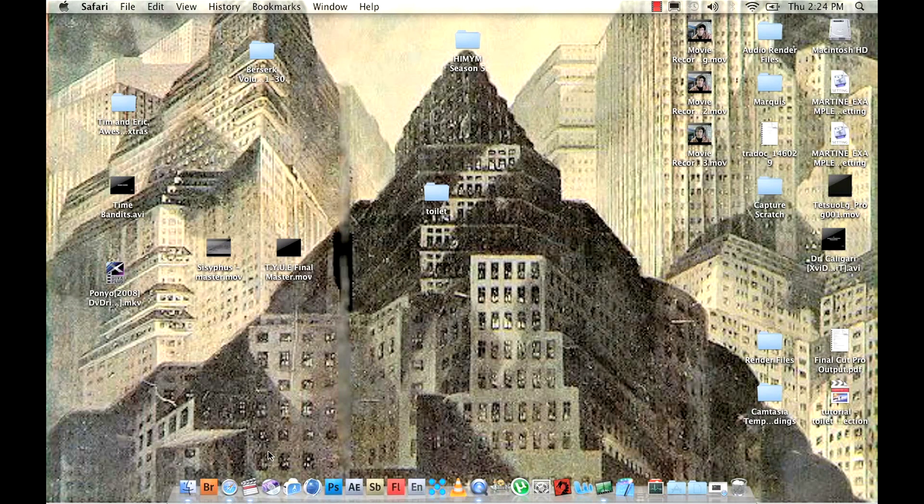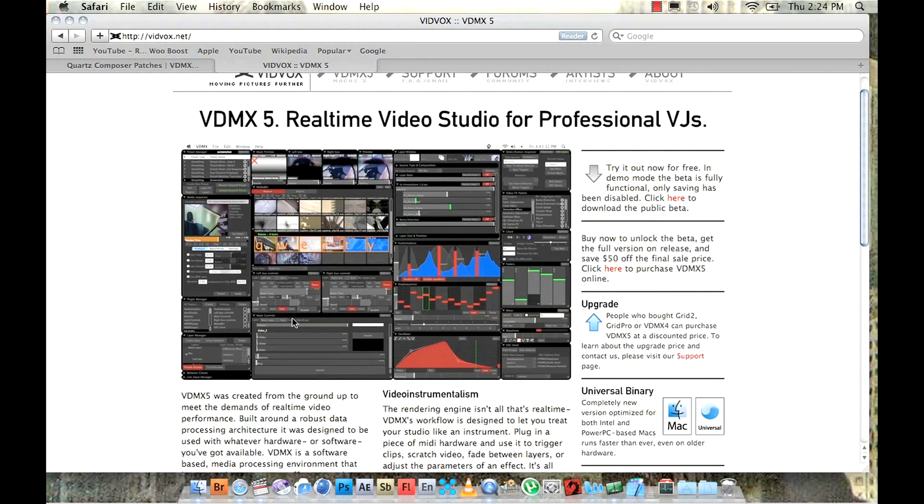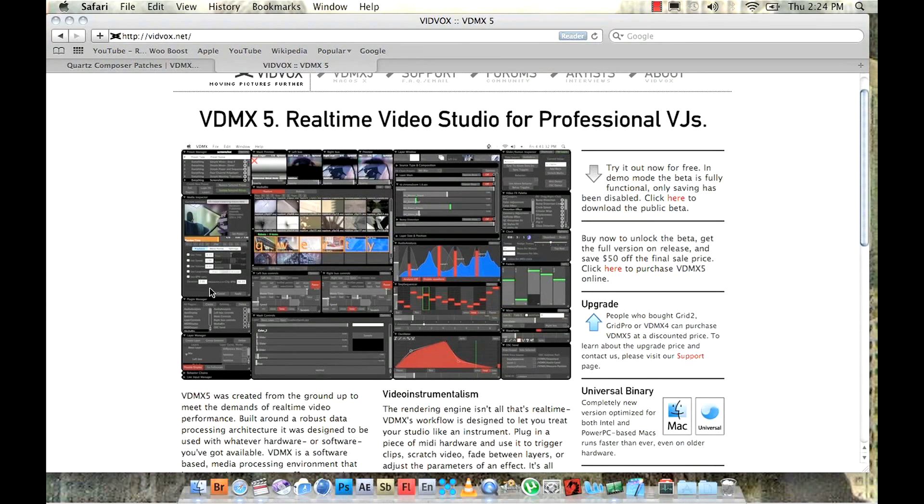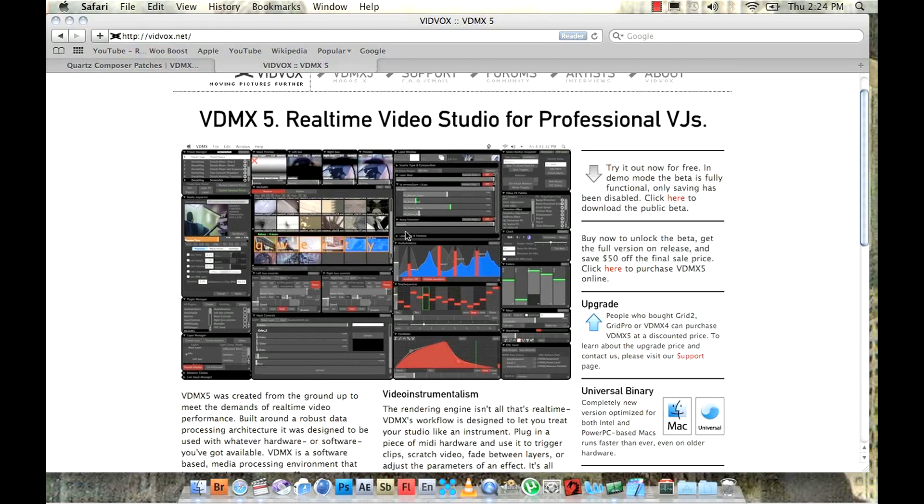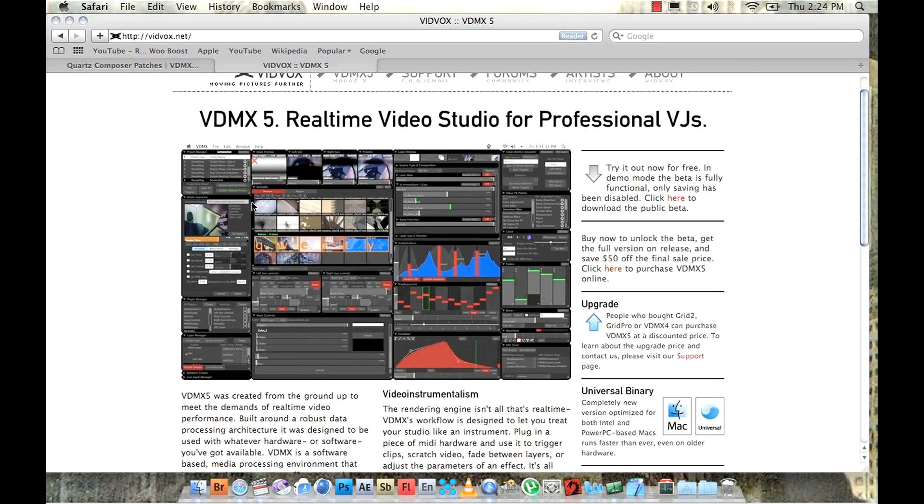So what you're going to need to do now is go to the Vidvox website which are the company that makes VDMX5 and download the trial version. The trial version is completely full. It's got everything that the paid version has, it's just that you can't save your presets. So you can still use it for this project.